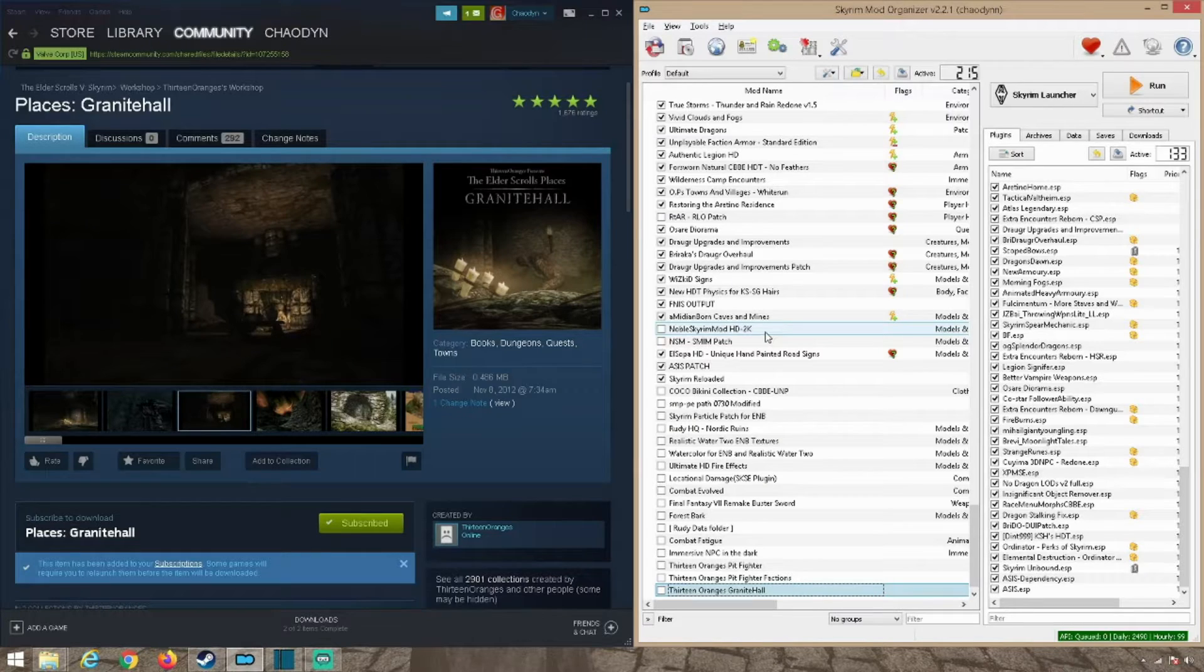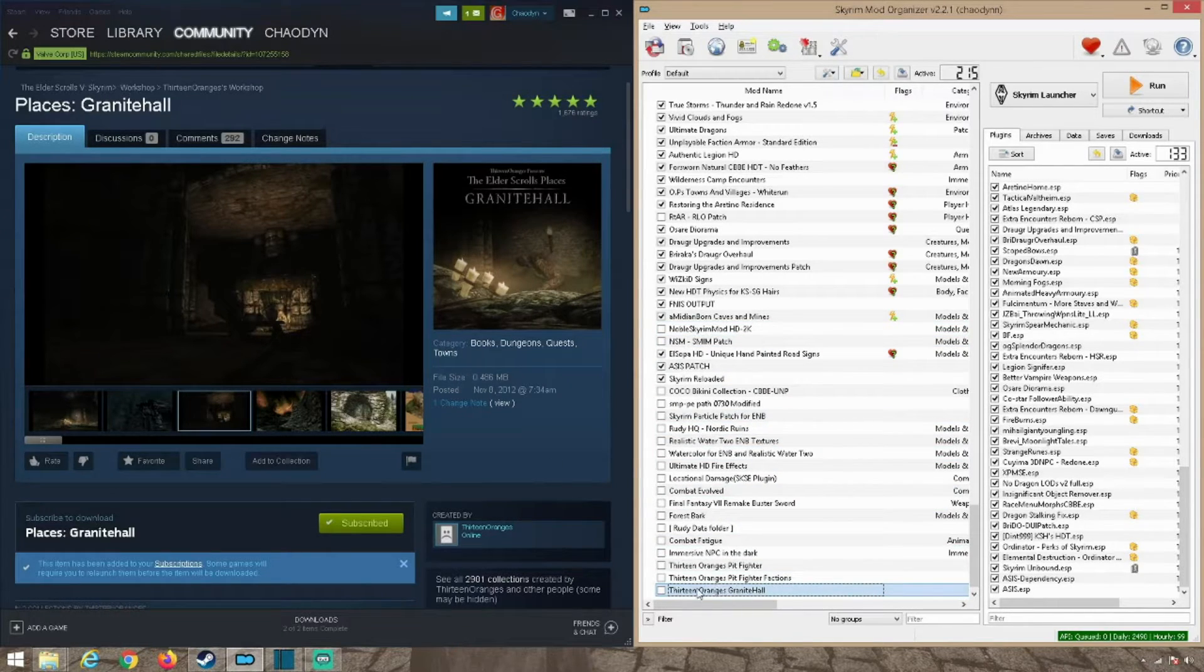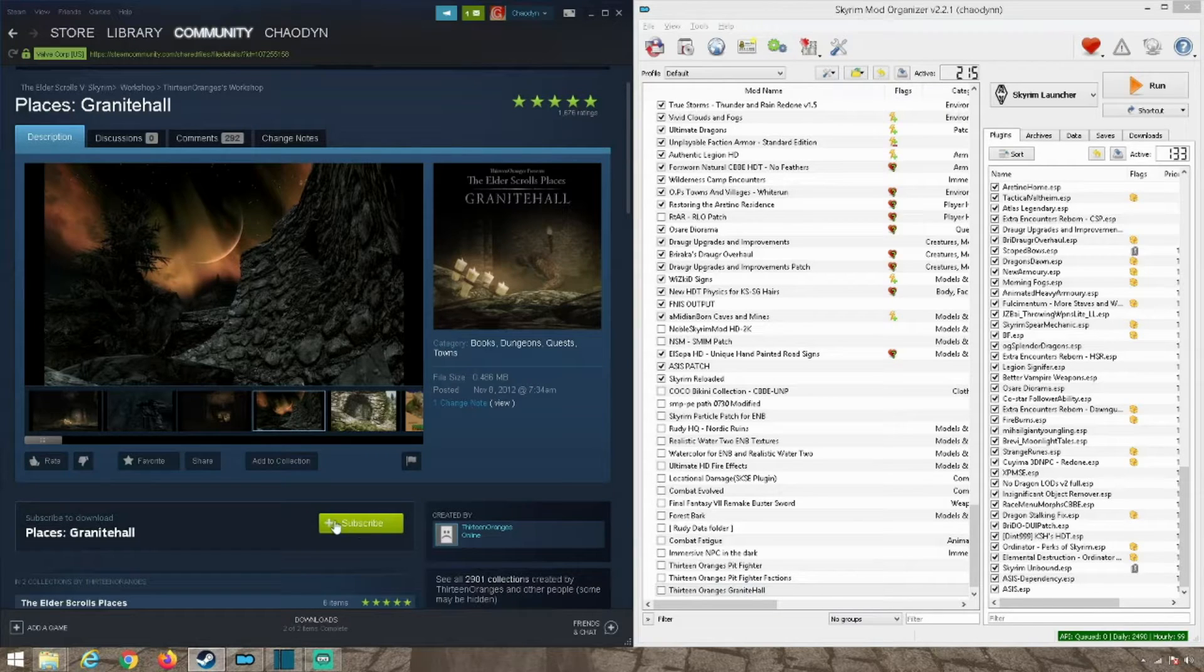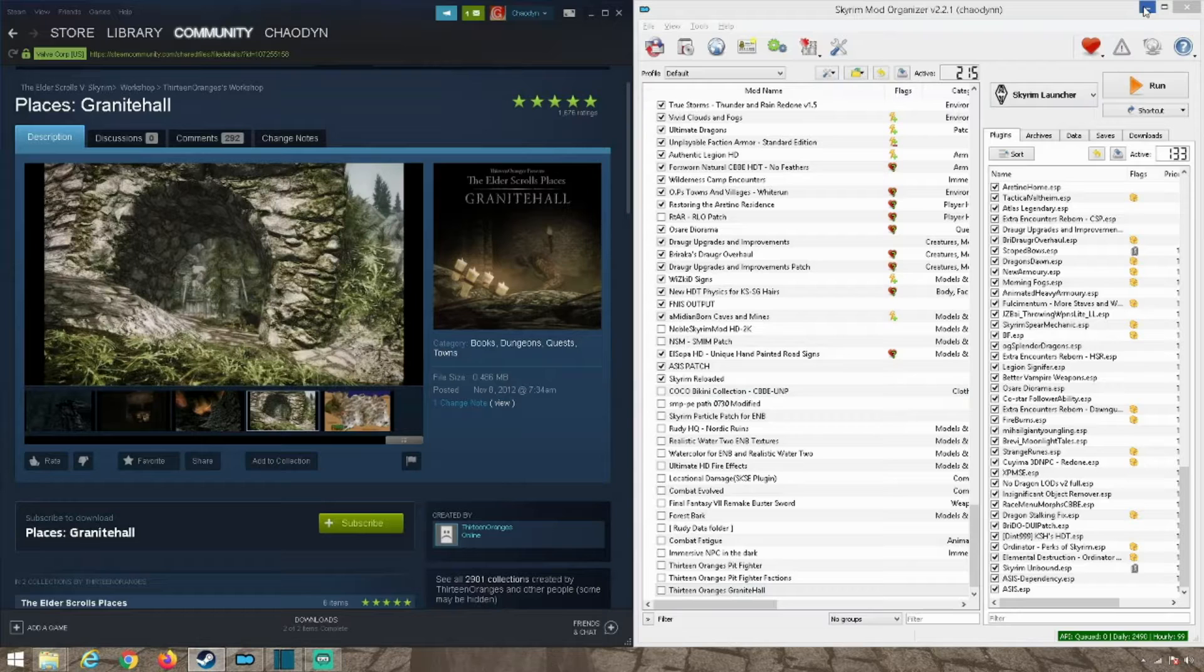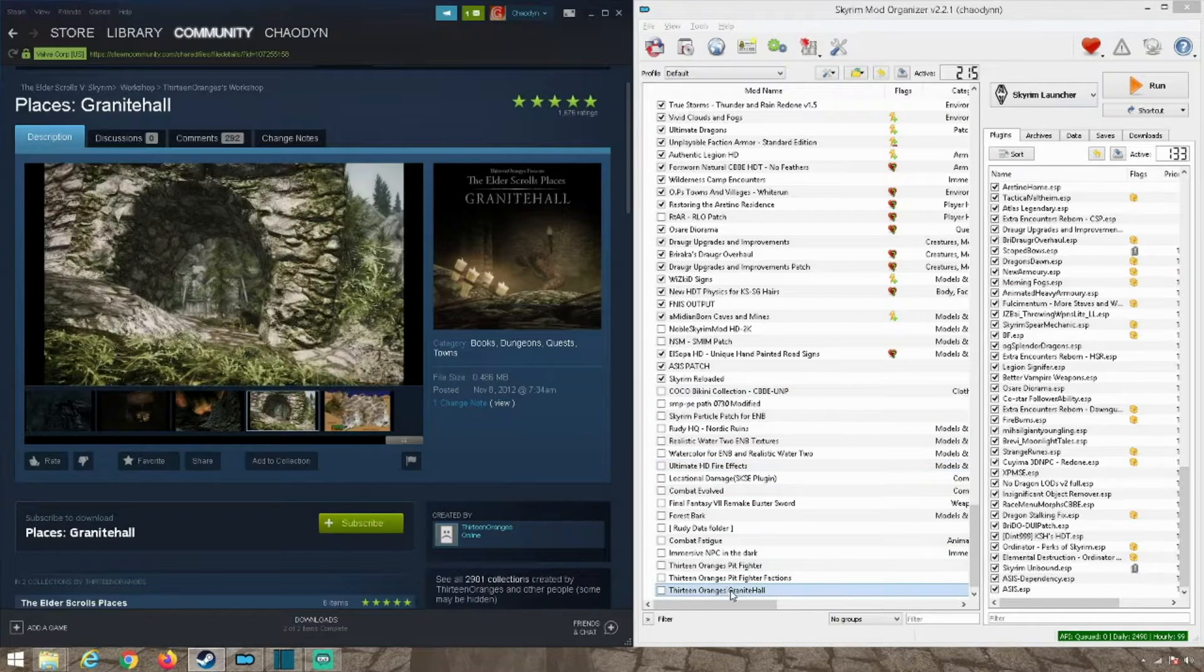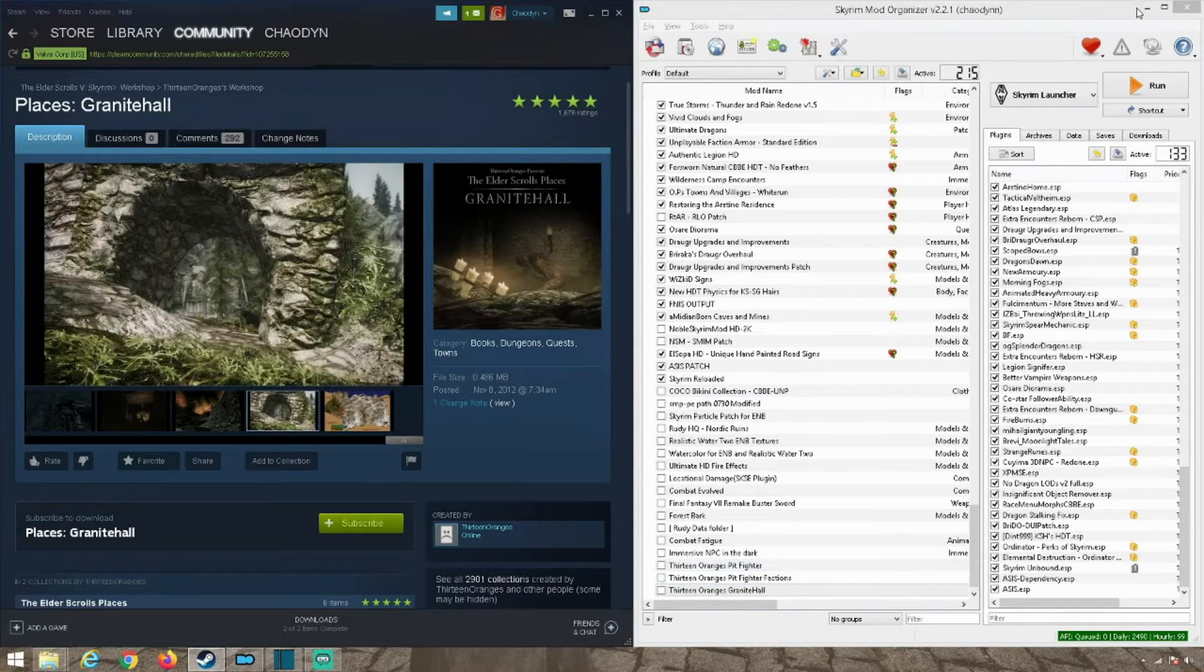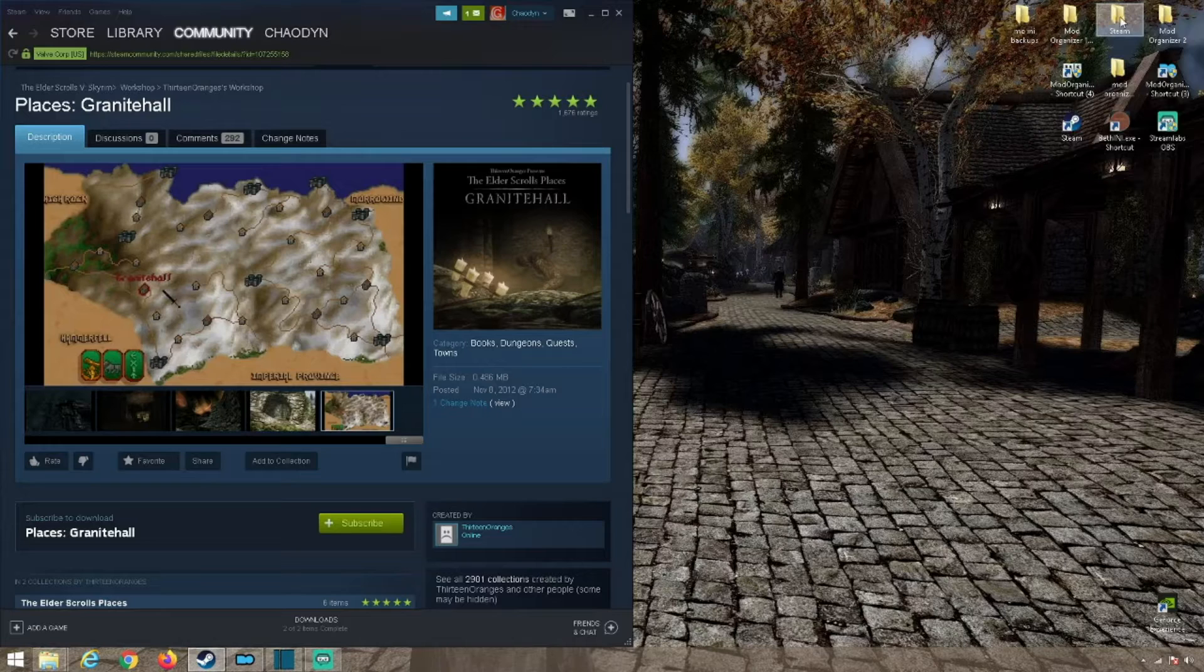So that's pretty much it. After you create the mod, you want to unsubscribe. That way whenever you do launch your actual Skyrim launcher from your base directory, it won't download it and put it into your Skyrim directory.